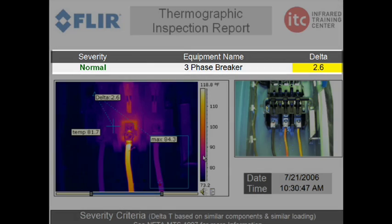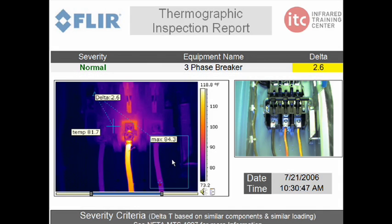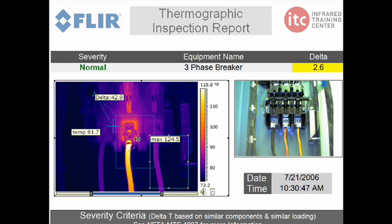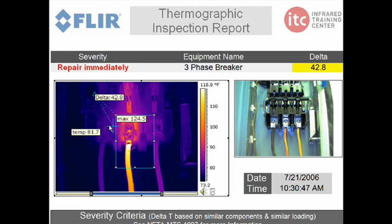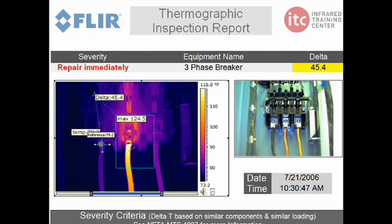When we move the area box to this hotspot, and then adjust our reference point, you can see the severity level move up to repair immediately, as the delta is 45.4. As you can see, a thermal camera with delta functionality provides a great value to your thermal inspections.